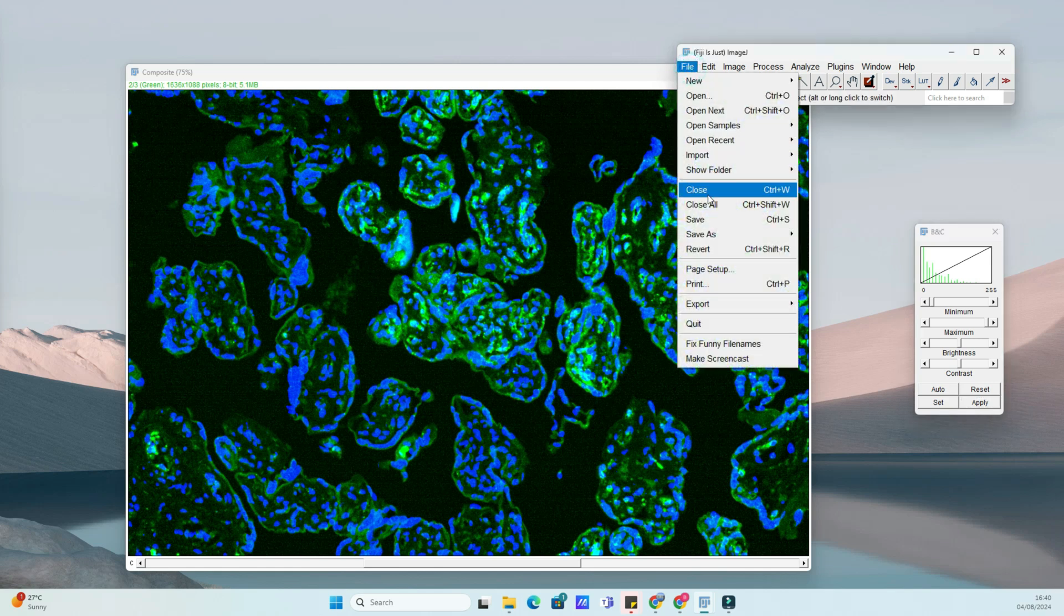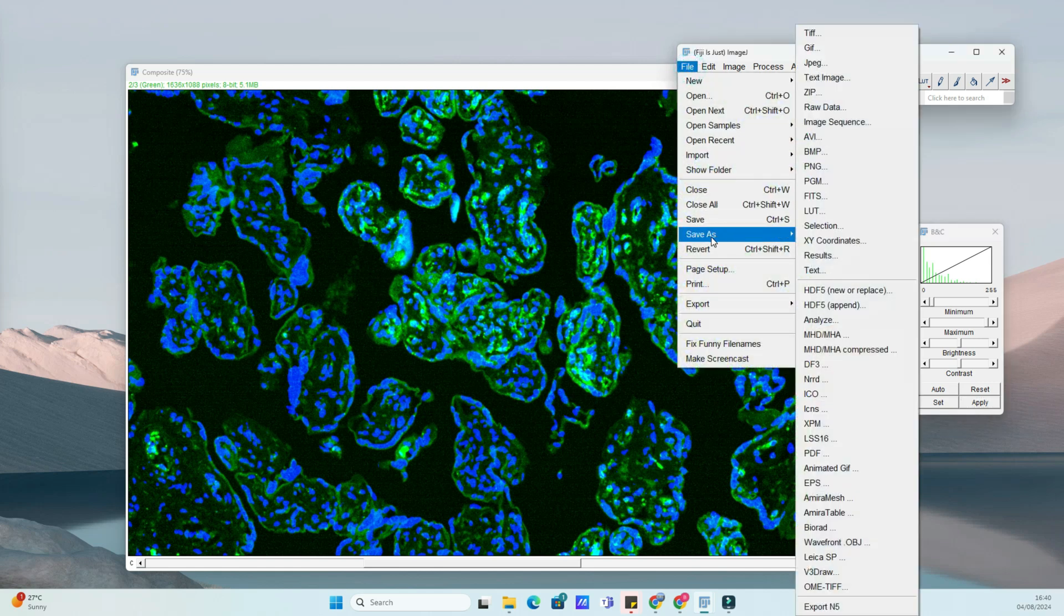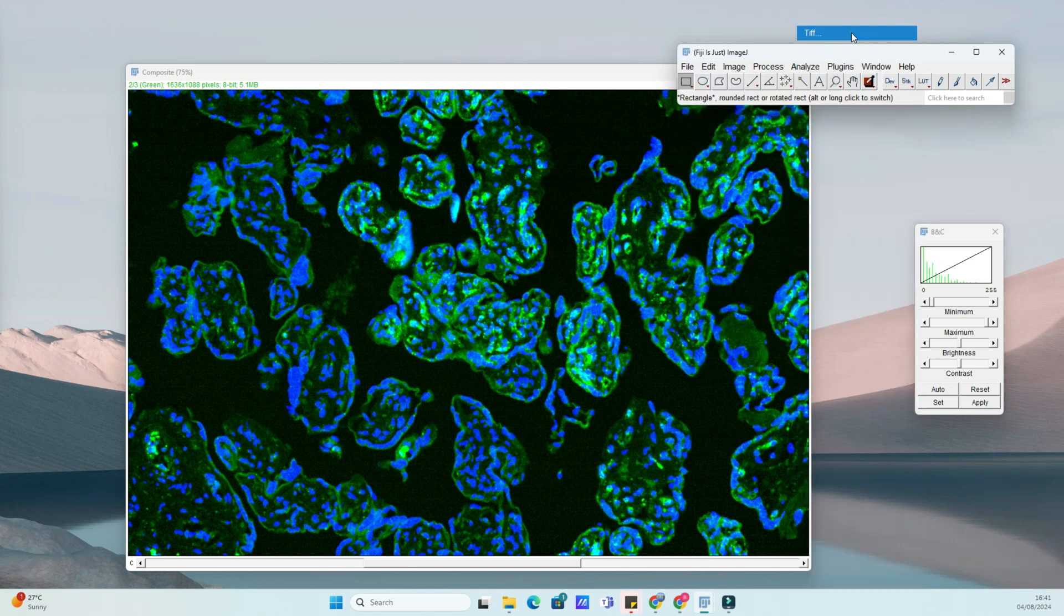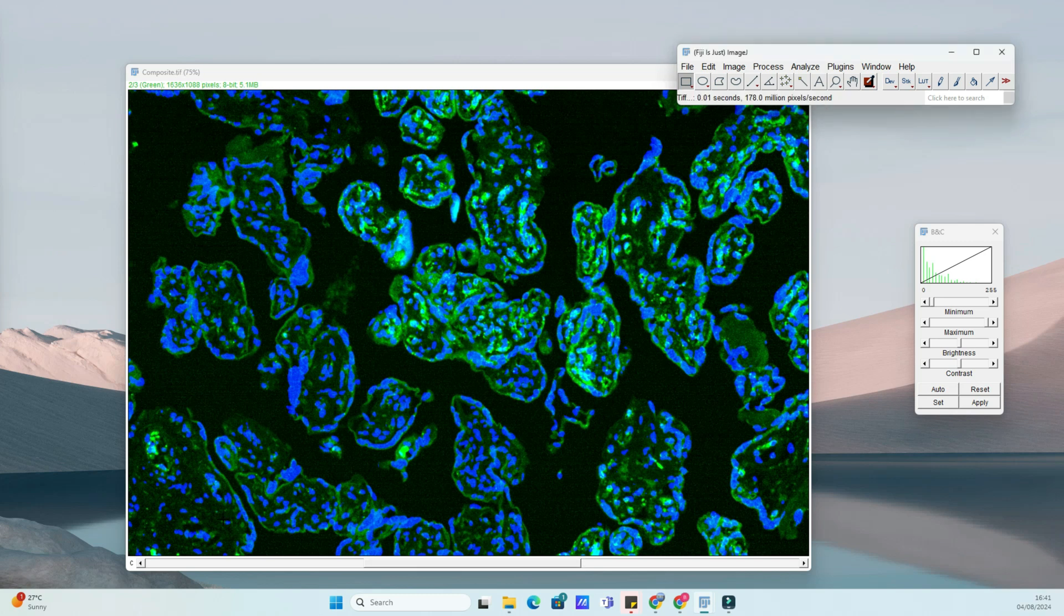You've successfully merged your immunofluorescence images using ImageJ. This composite image will help you analyze co-localization and interactions between different fluorescent markers.